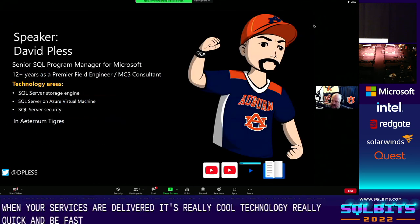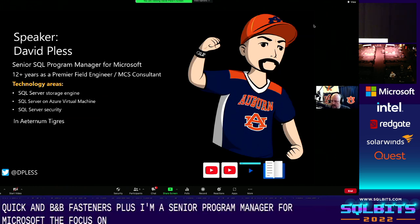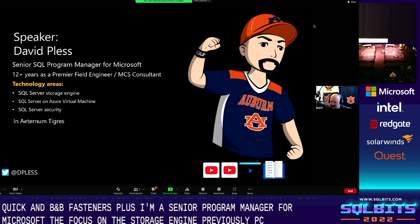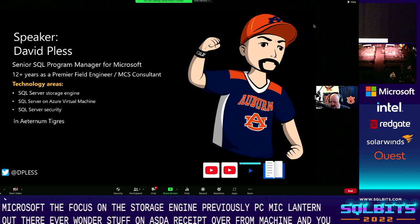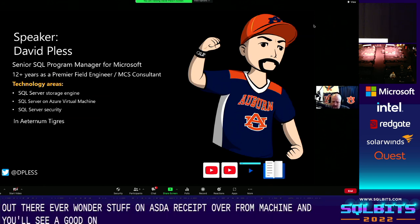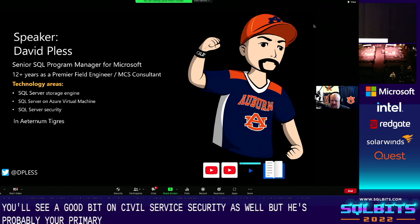My name is David Pless. I'm a senior SQL program manager at Microsoft focused on the SQL Server storage engine. Previously I've had a lot of content on Azure SQL Virtual Machine and SQL Server security, but recently there's been a lot of focus on the storage engine.